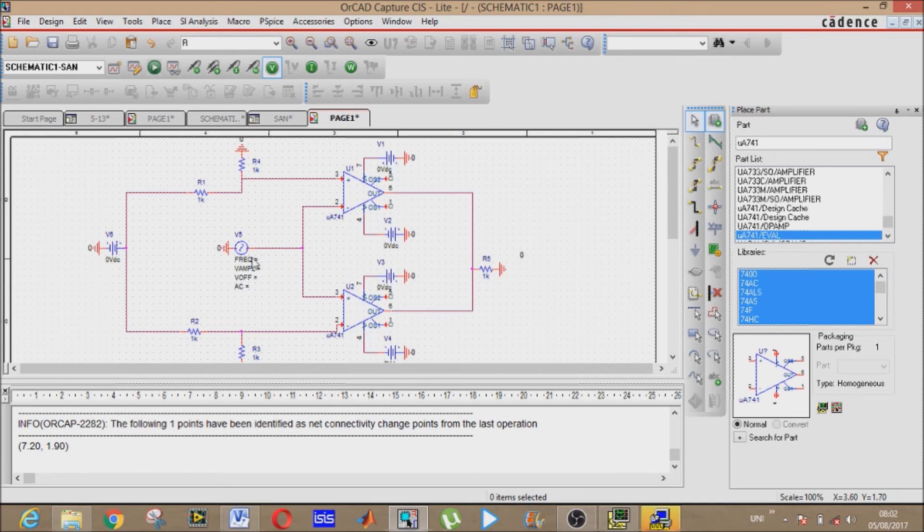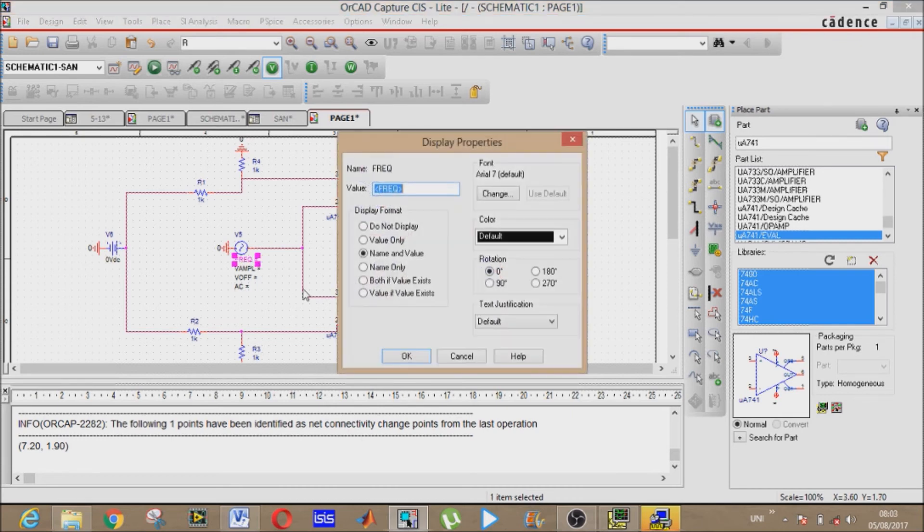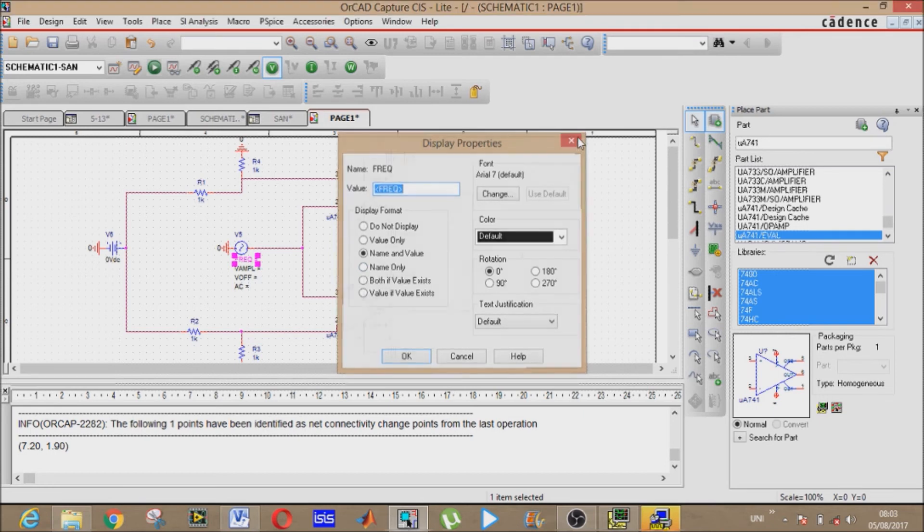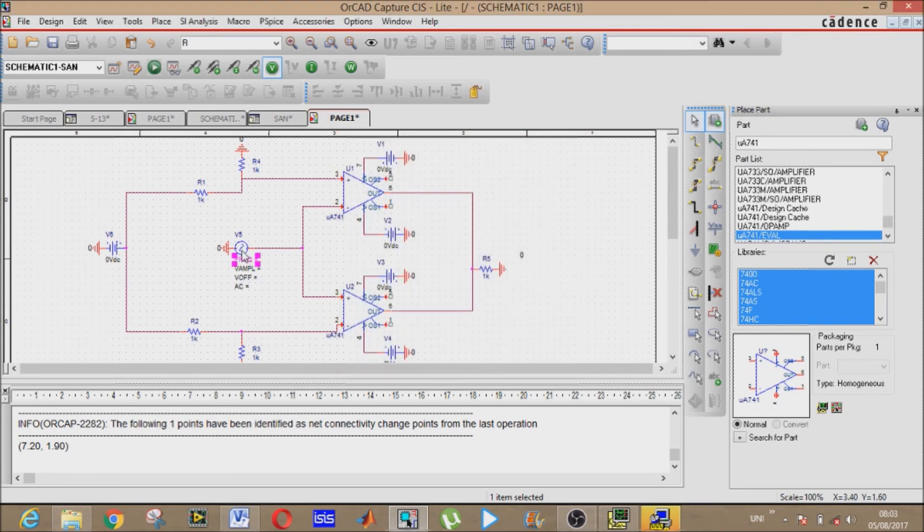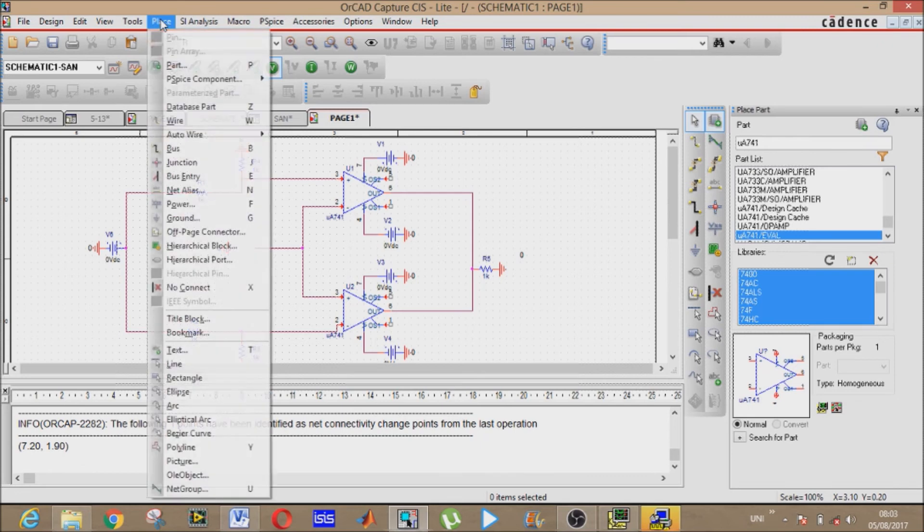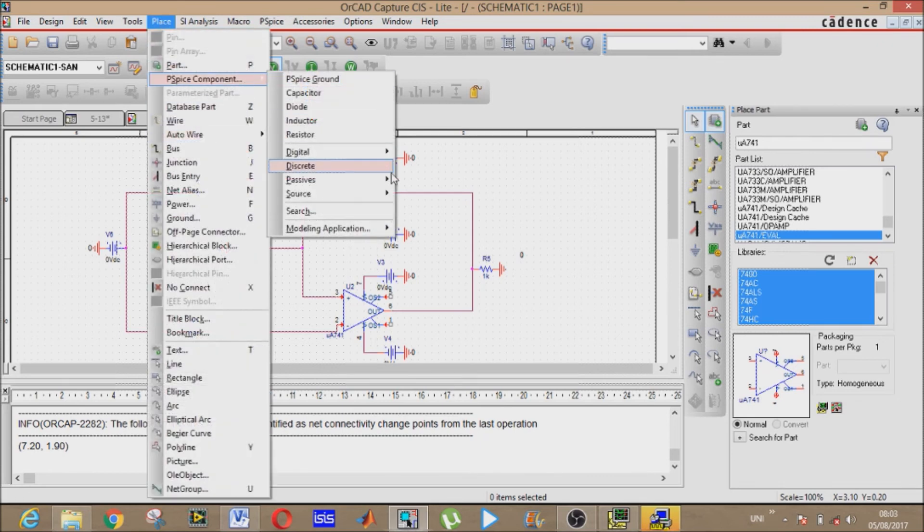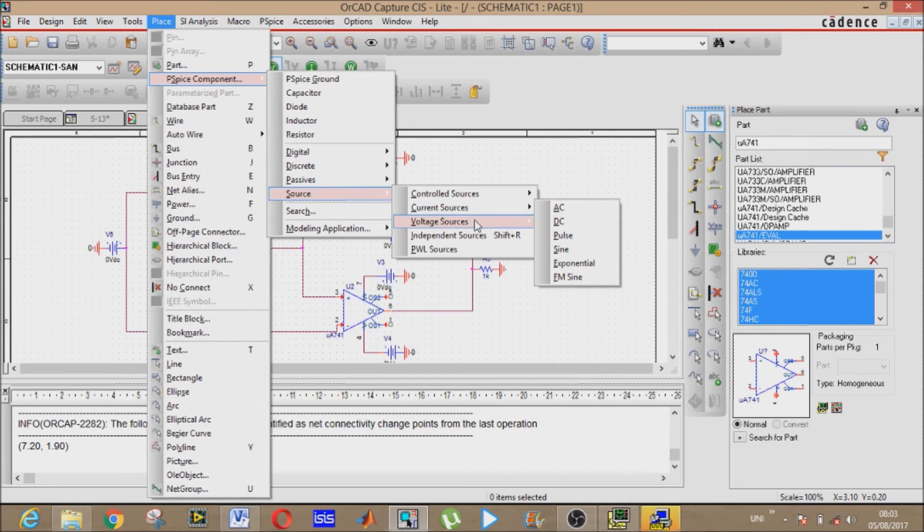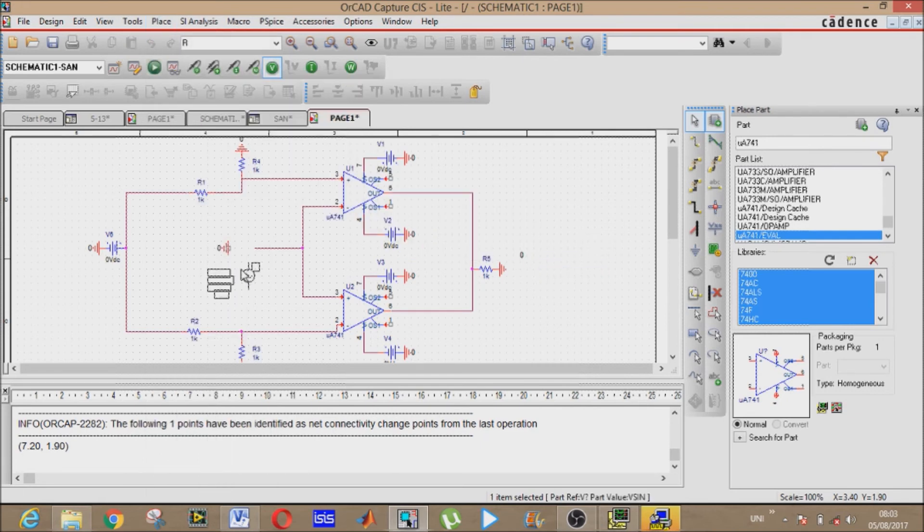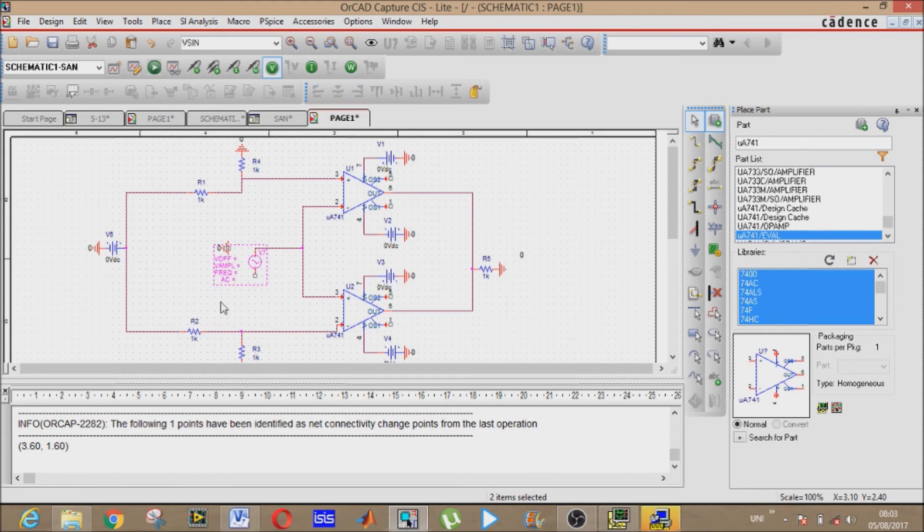Now we have to value our components. I guess I have to change the source, it will be V sinusoidal this one. Now it's fine. Now it's time to value our components.